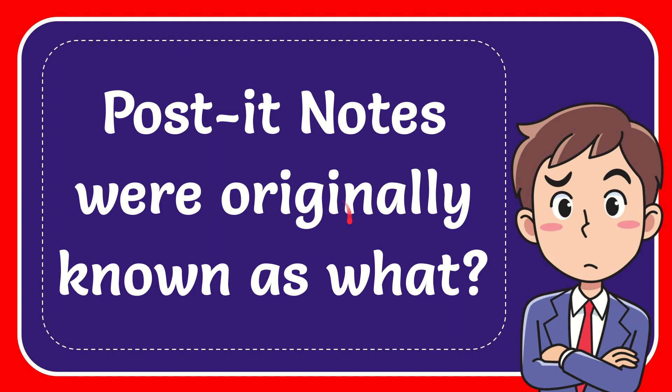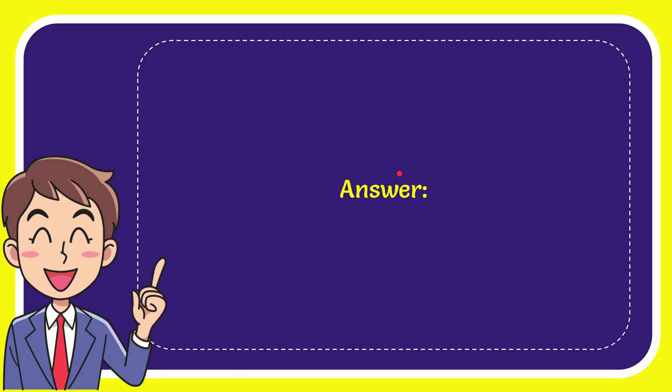In this video I'm going to give you the answer for this question. The question is: Post-it Notes were originally known as what? The correct answer for the question is Press and Peel.